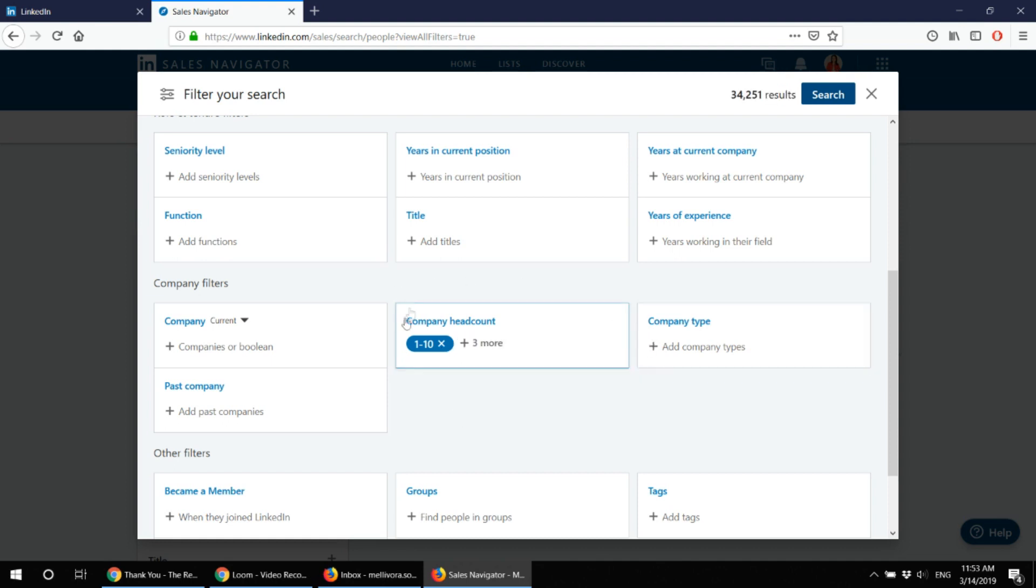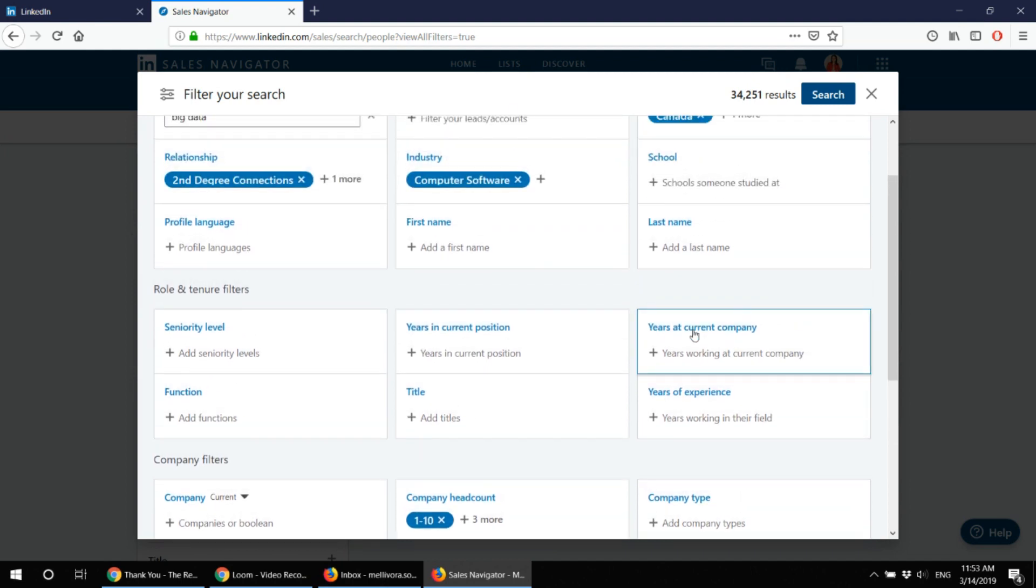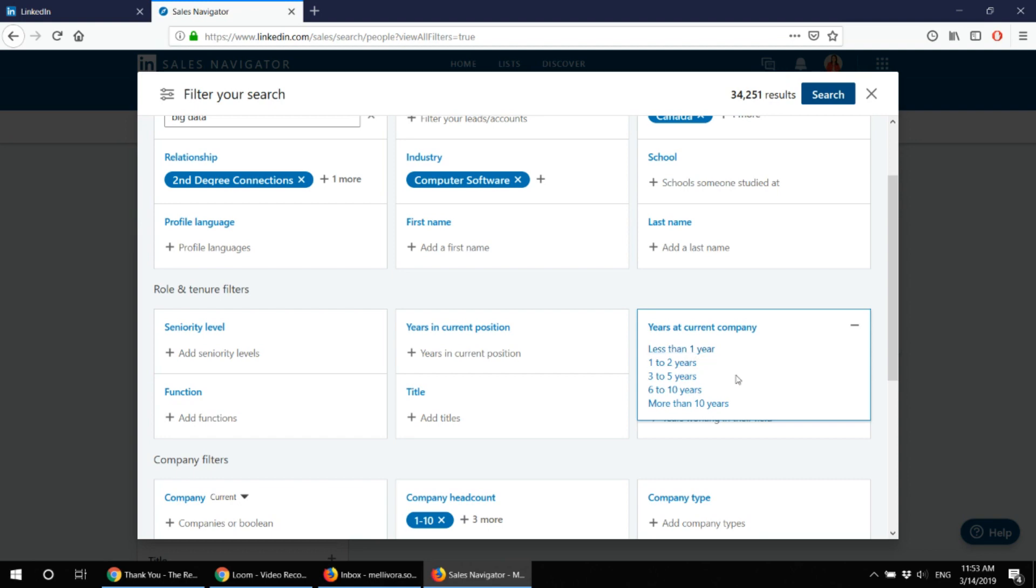So I'm looking also for, I can choose the role features and role filter. This I find very useful. This one which says how much years the person spent at the company.